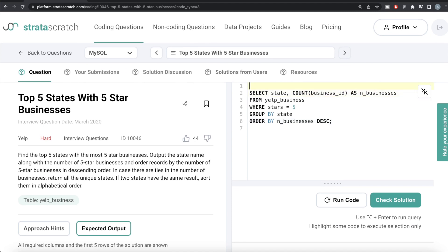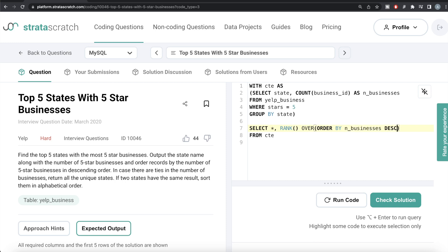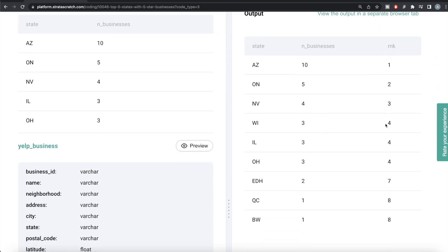We store the base query in a Common Table Expression (CTE): WITH cte AS (the filtered and grouped query). Then from this CTE, we select all columns and add the RANK() window function: RANK() OVER (ORDER BY n_businesses DESC) aliased as rank. Running this, we can see the rank column: 1, 2, 3, 4, 4, 4, then 7 — confirming RANK() skips correctly.